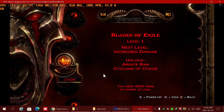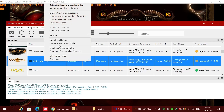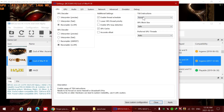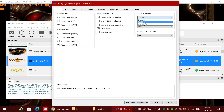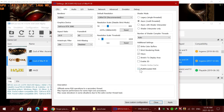If you have a problem with the game freezing, go to custom configuration. Put TSX at force, and in the GPU tab enable multi-thread RSX.